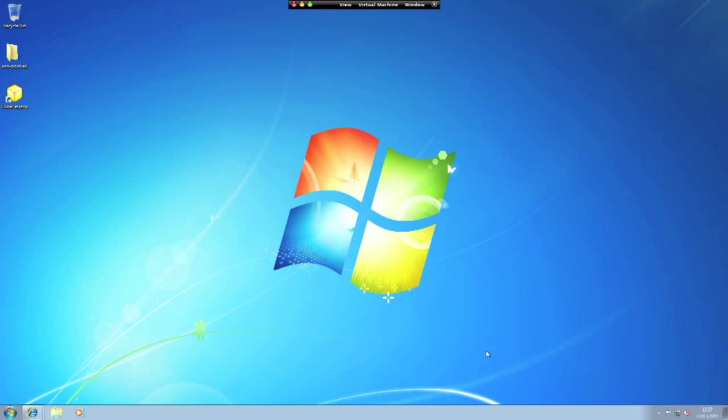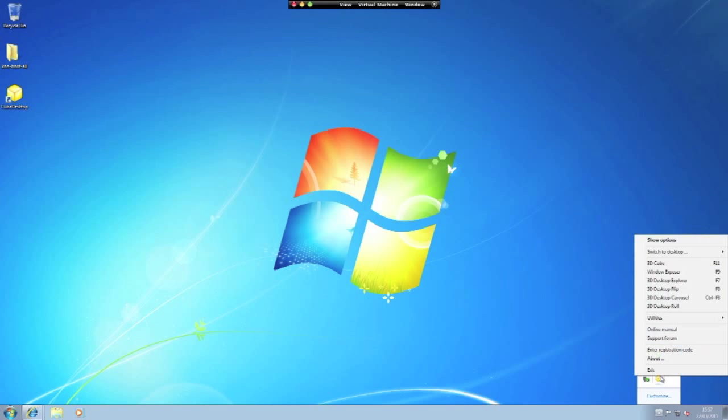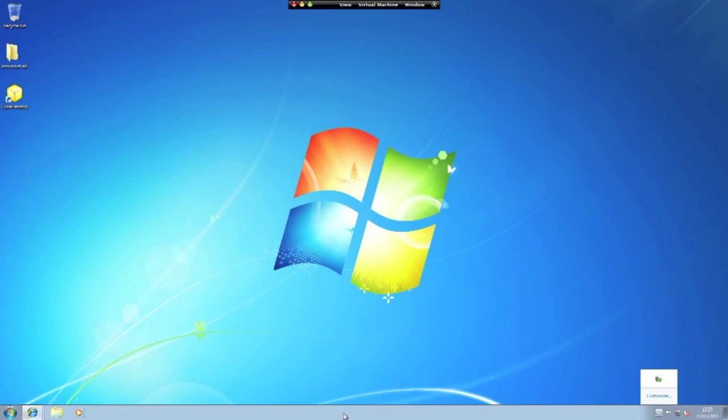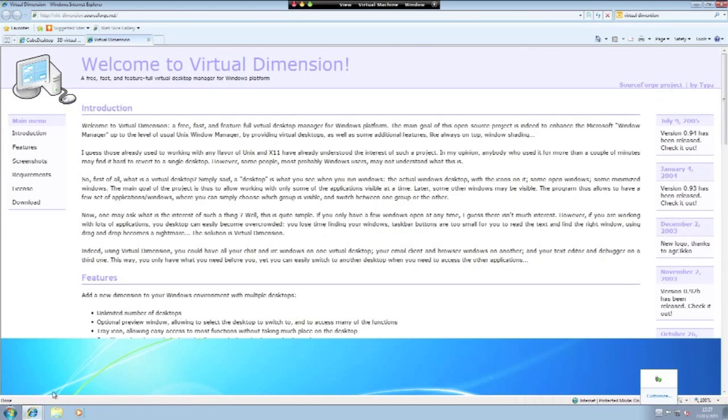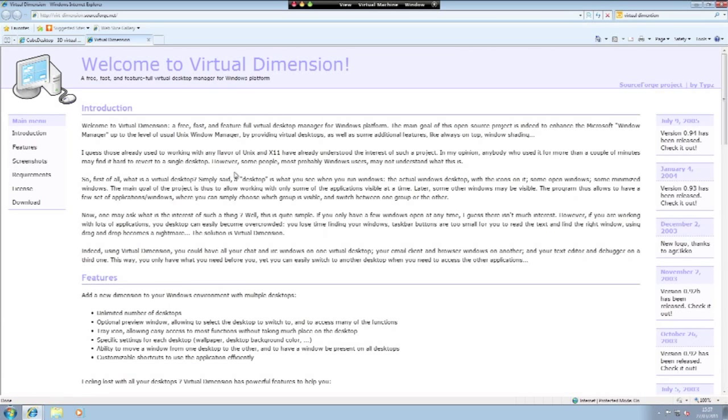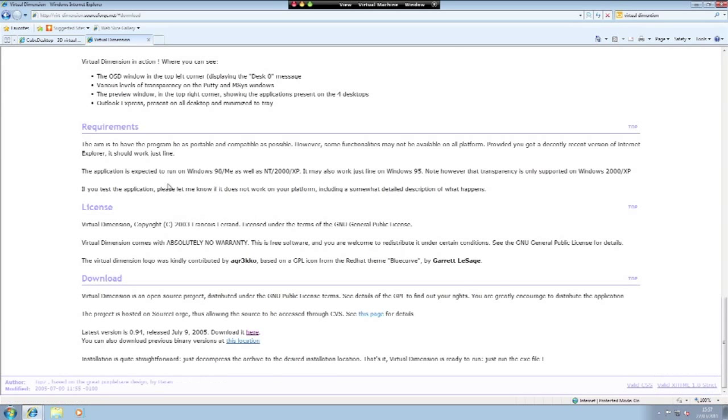The second piece of software is completely free. It is called Virtual Dimension. All links will be in the description below. You will just have to click download and you can then download and install it for free.